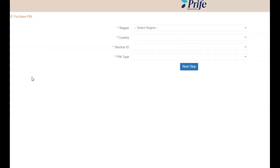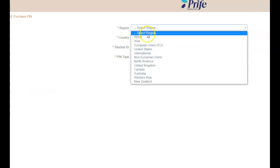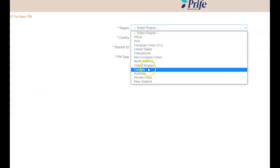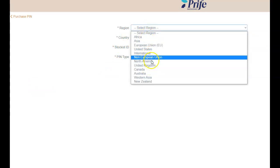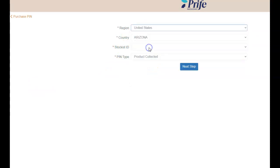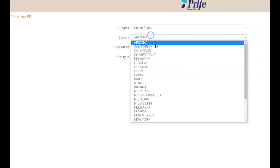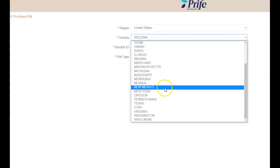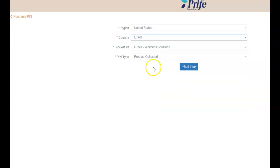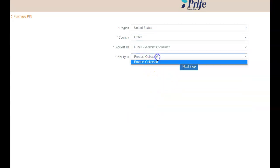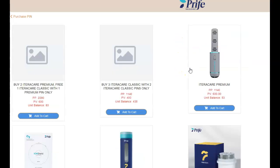And Utah and Idaho both have a lot of the patches. Oh, you want to go to United States, and you want to go to Utah, and it's not product collected. I don't know what that means. So, and then it's going to have all this stuff here.